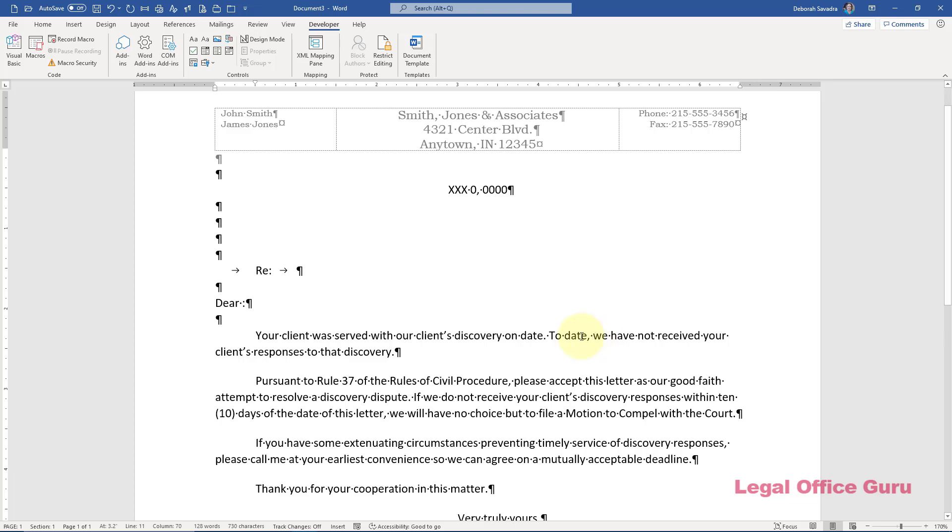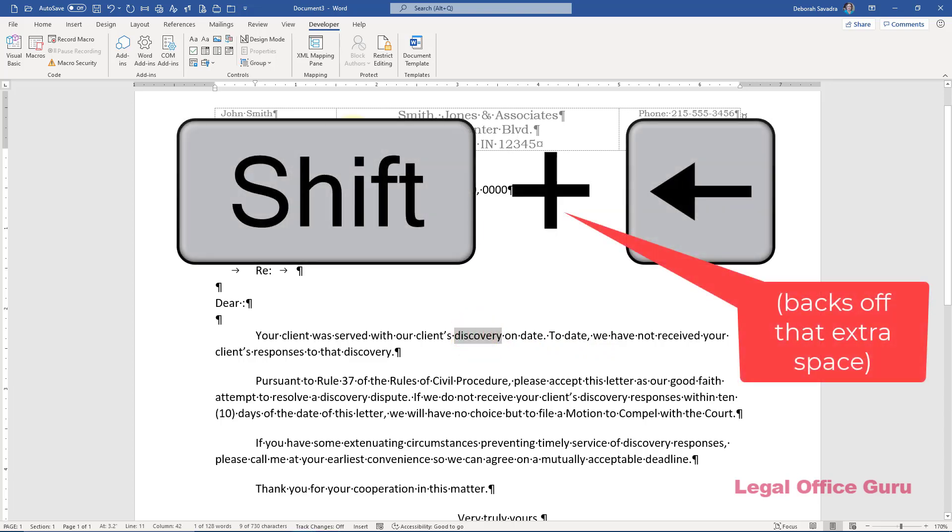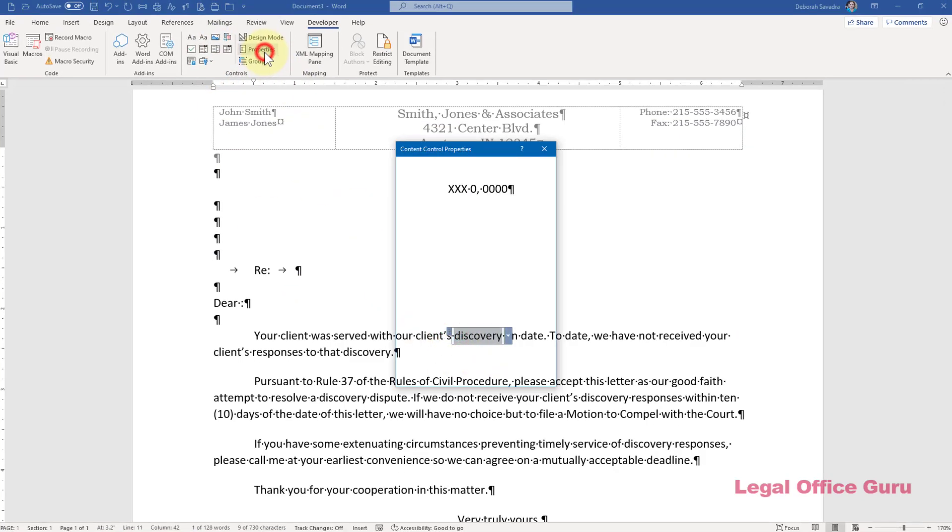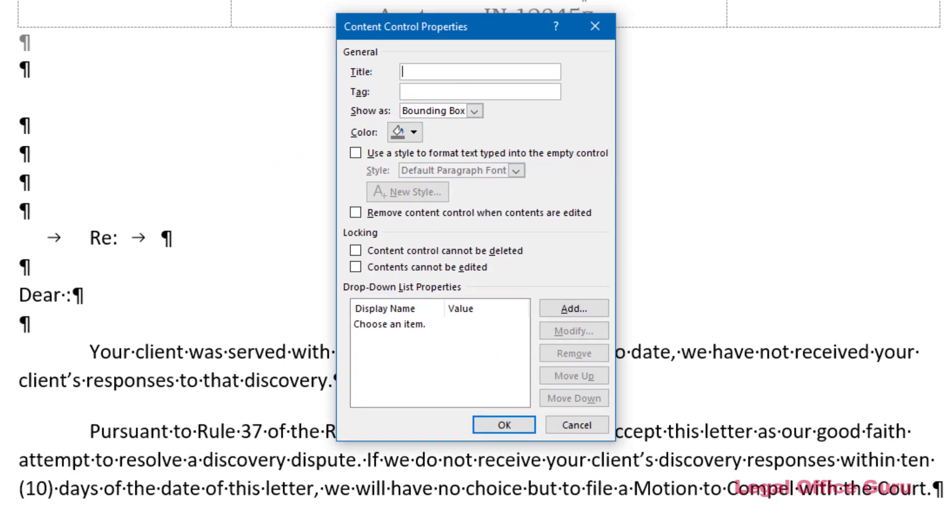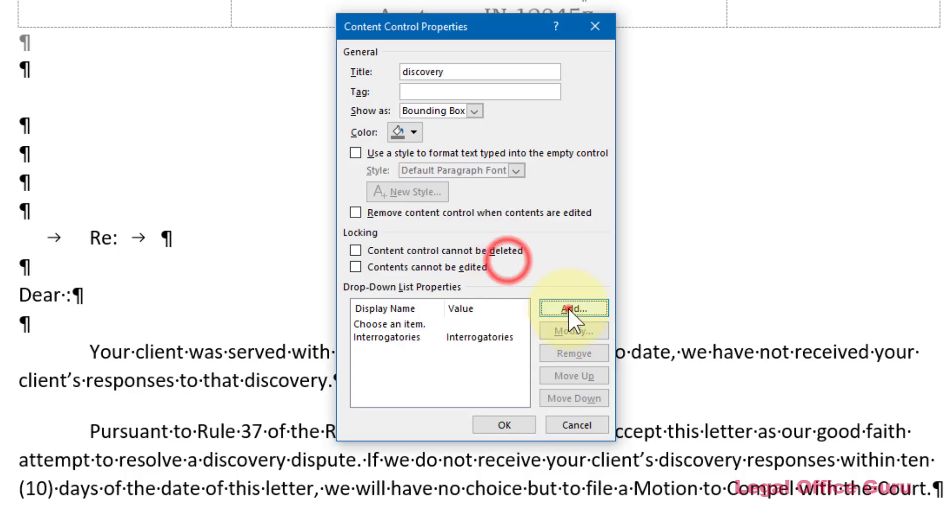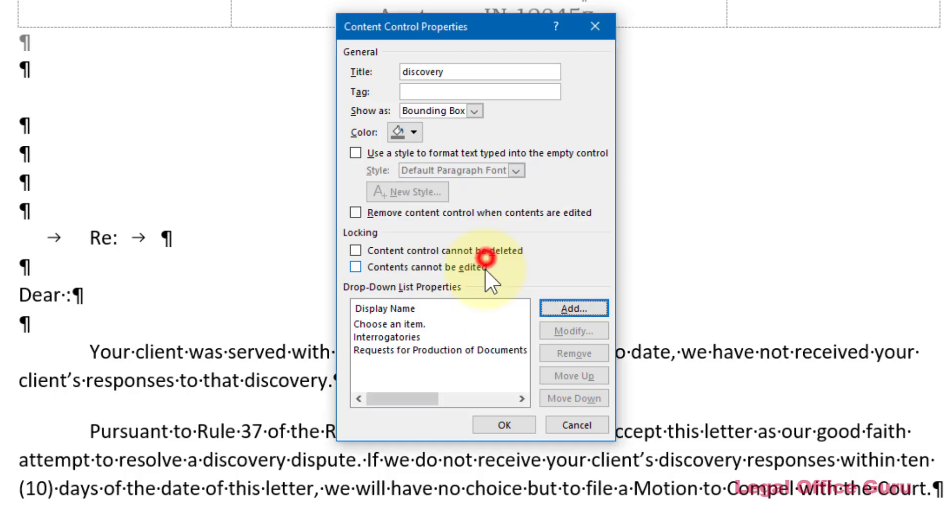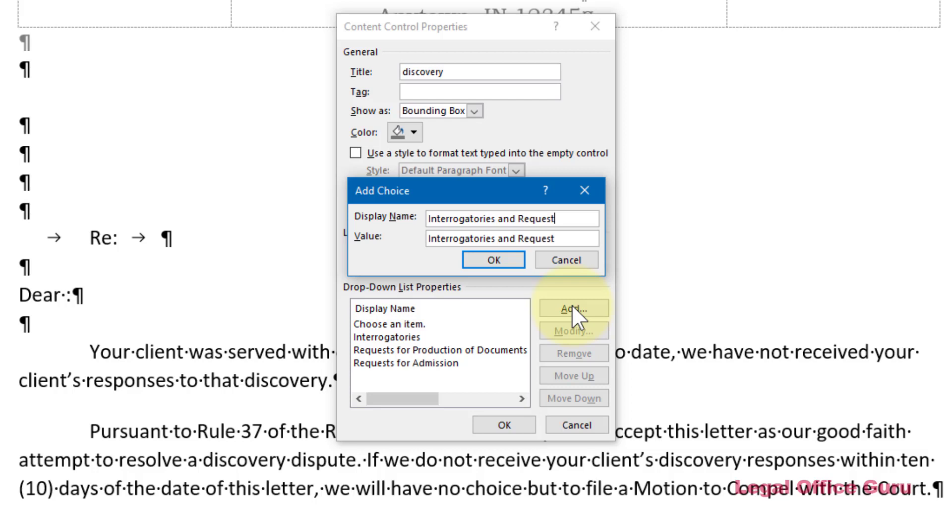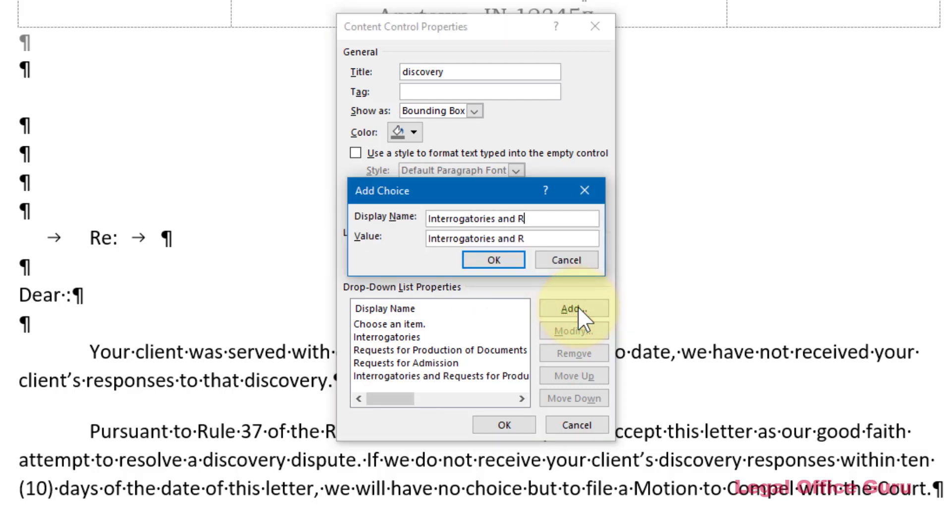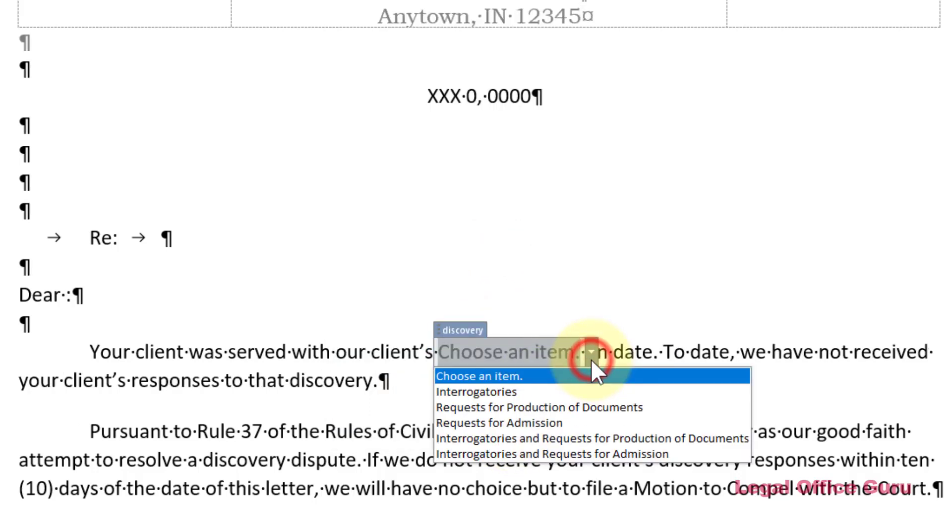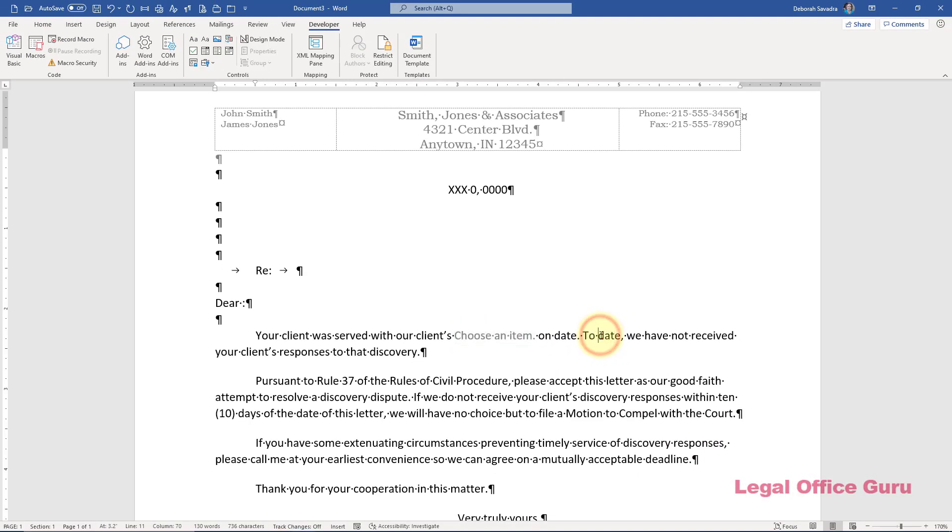Here's where I can use another one of those dropdown list controls and add a bunch of combinations of discovery requests so I can pick exactly what's been served. The other variable is the date the discovery was served.